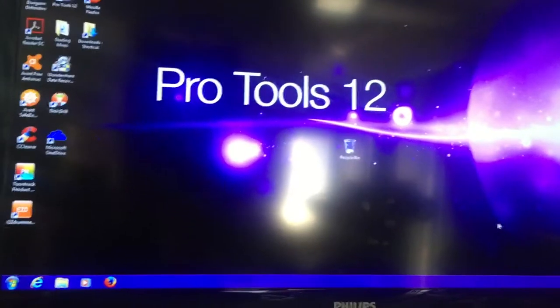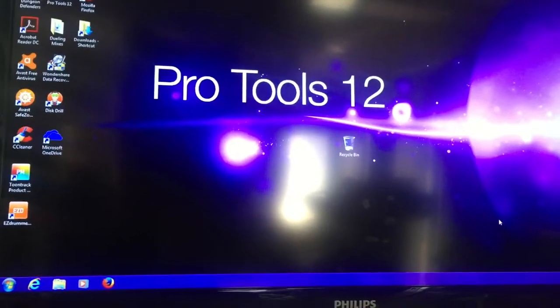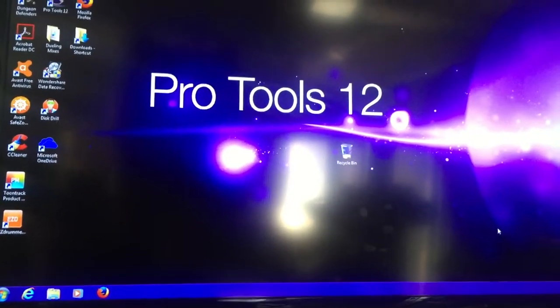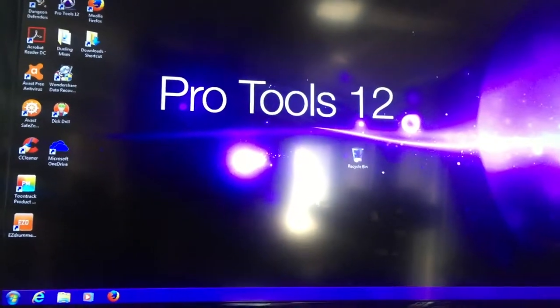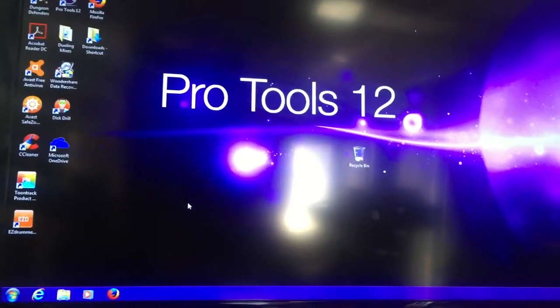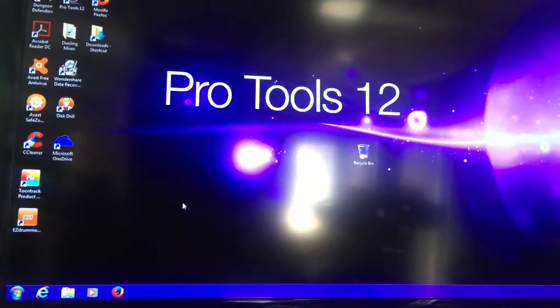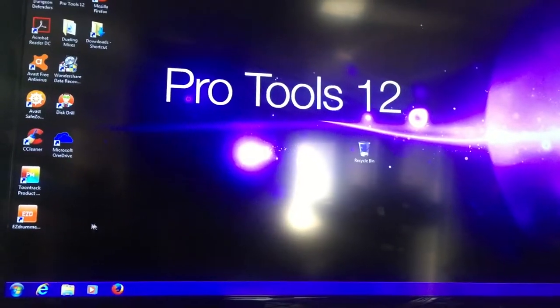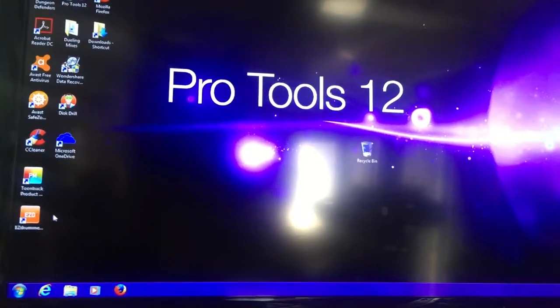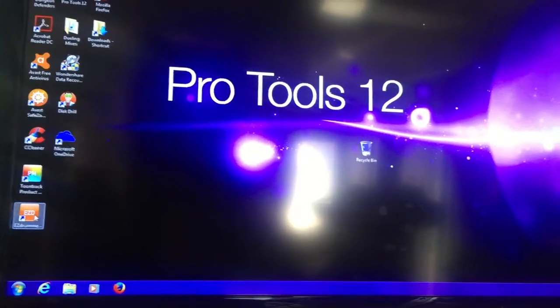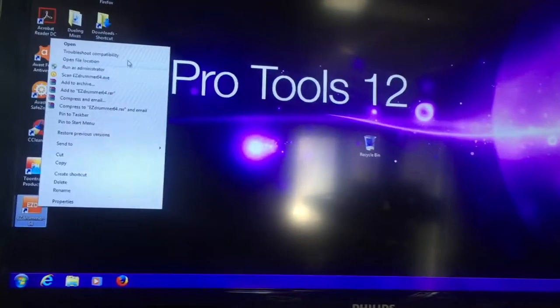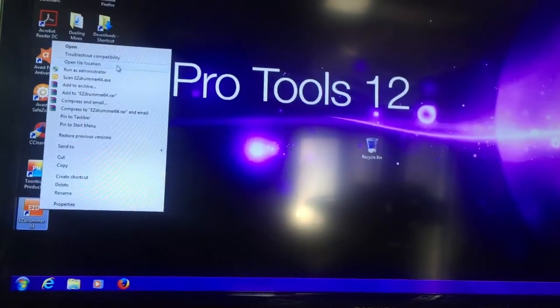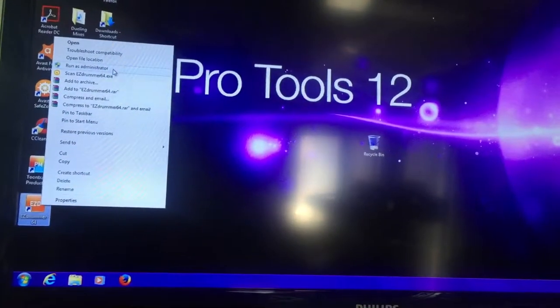Hi guys, welcome to Just My Luck video number three. So I've installed EZ Drummer and now is the moment of truth, see if it works, if I did it right.